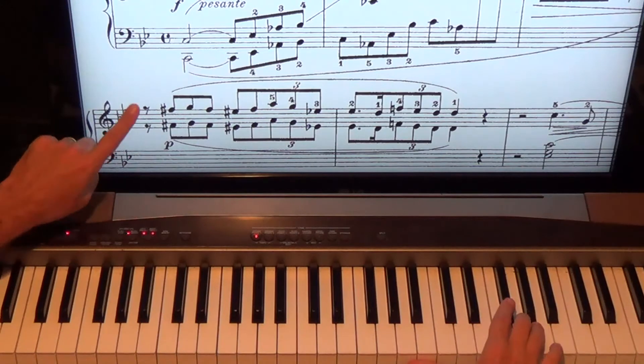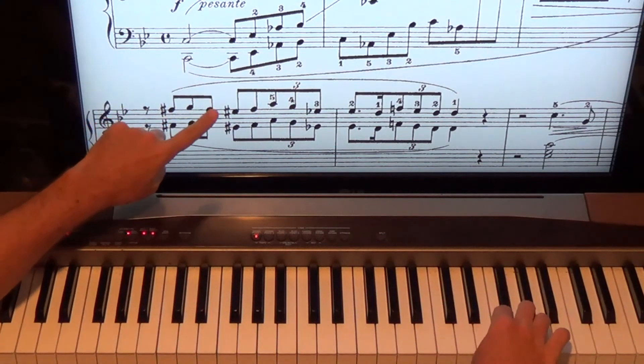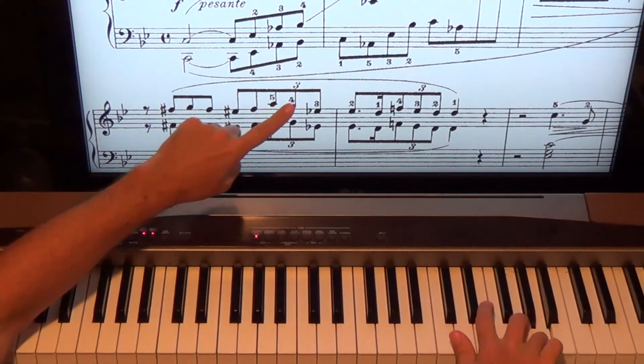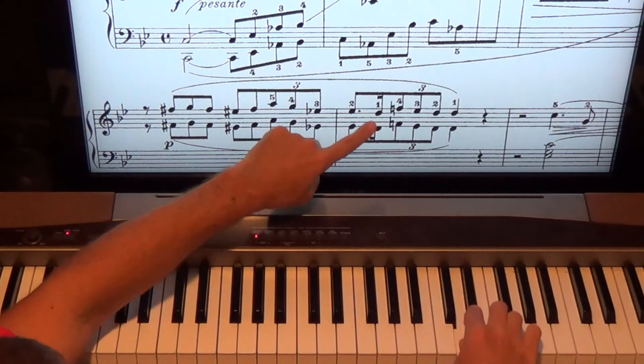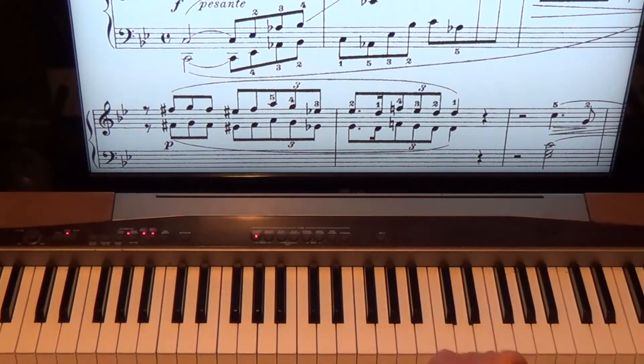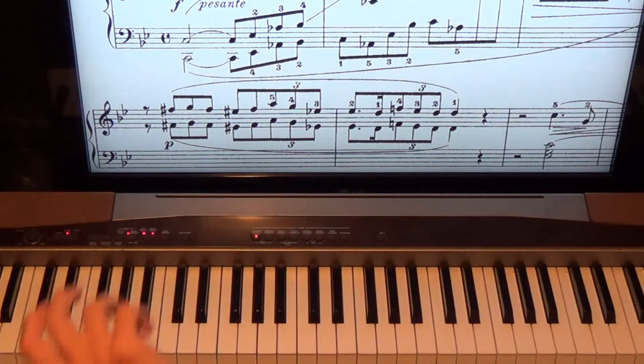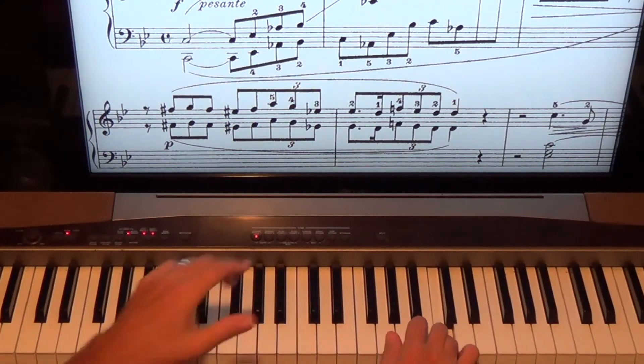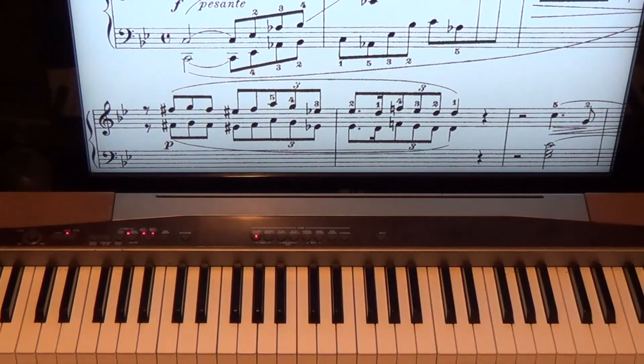So we count that. 1, and, 2, and, 3, and, triplet. 1, E, and, a triplet. 3, 4, 1, 2, 3, and, 4, and. See how I counted that?